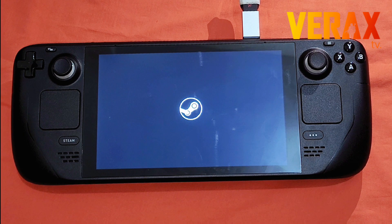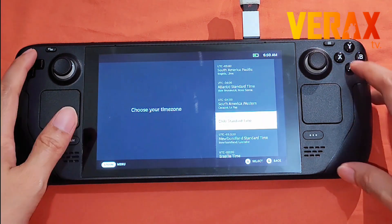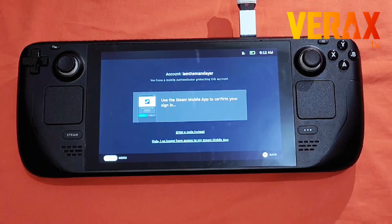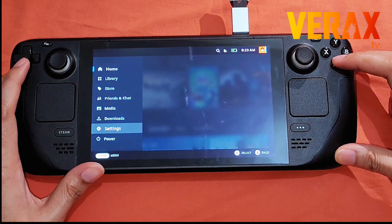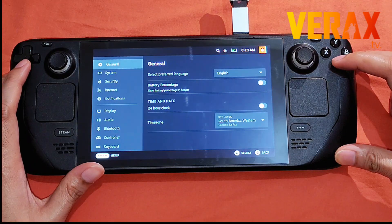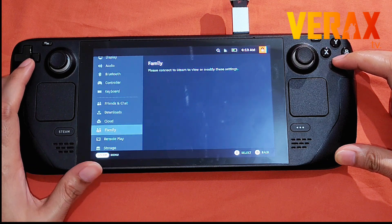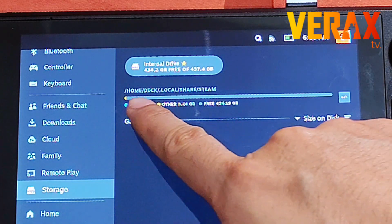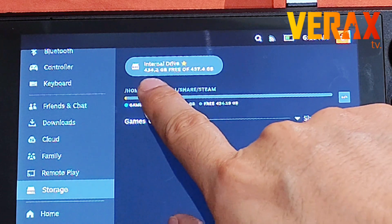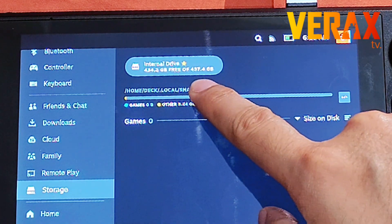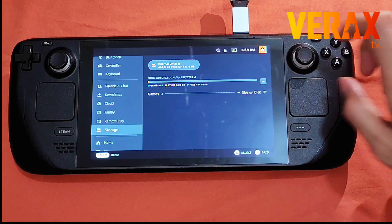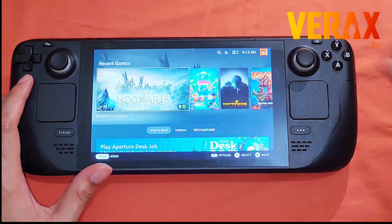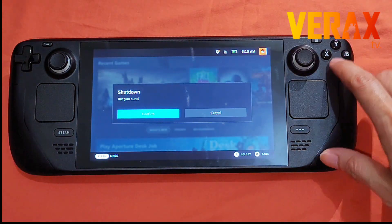Now we need to set up our Steam Deck just like new, since we'll be needing it for later. You can verify your storage in the Settings menu — as you can see, it's now 400-plus gigabytes from the original 900-plus gigabytes. Once done, just shut down the device.